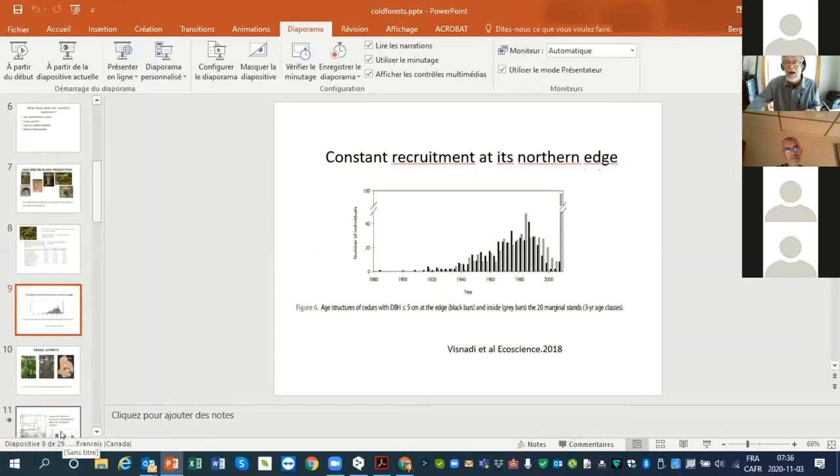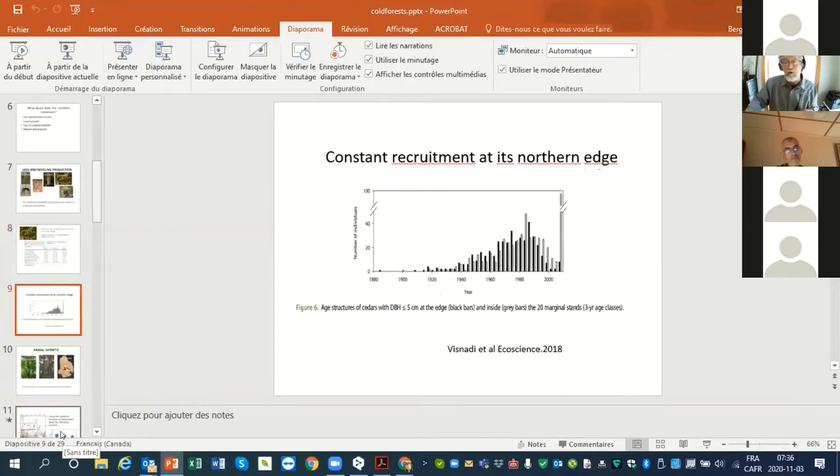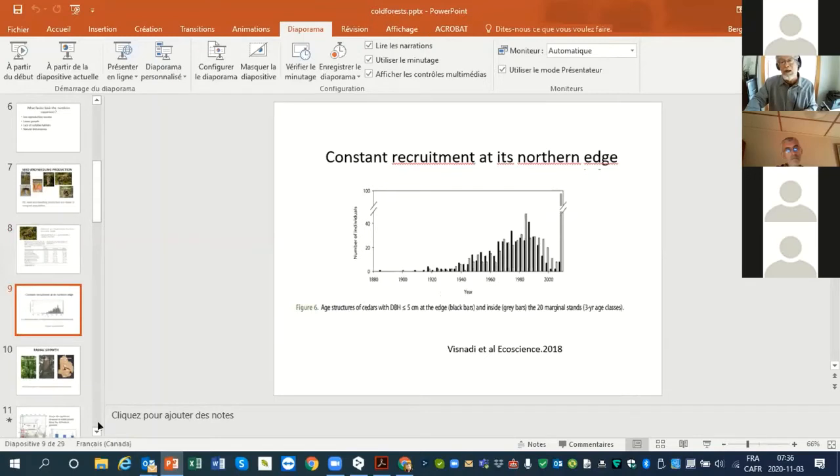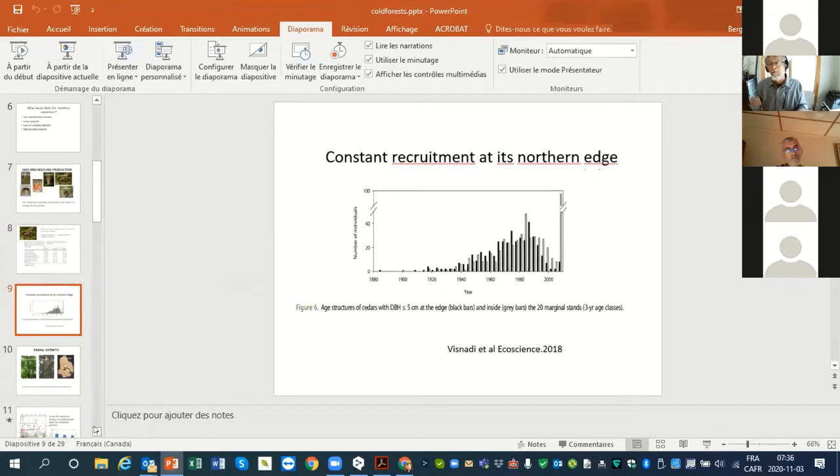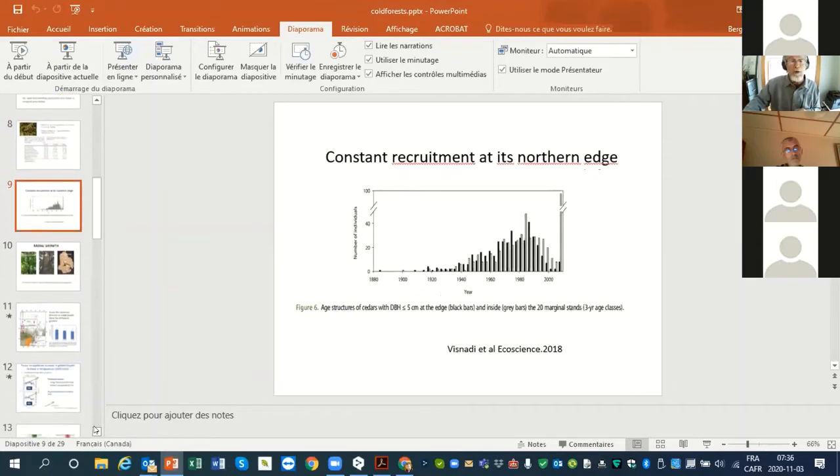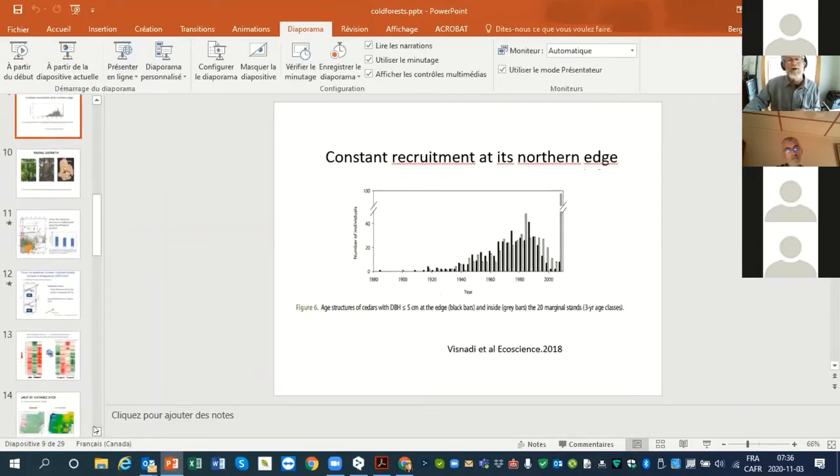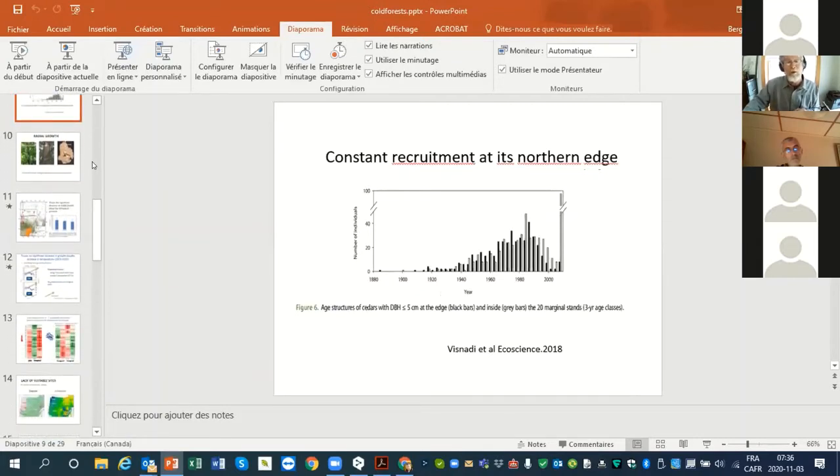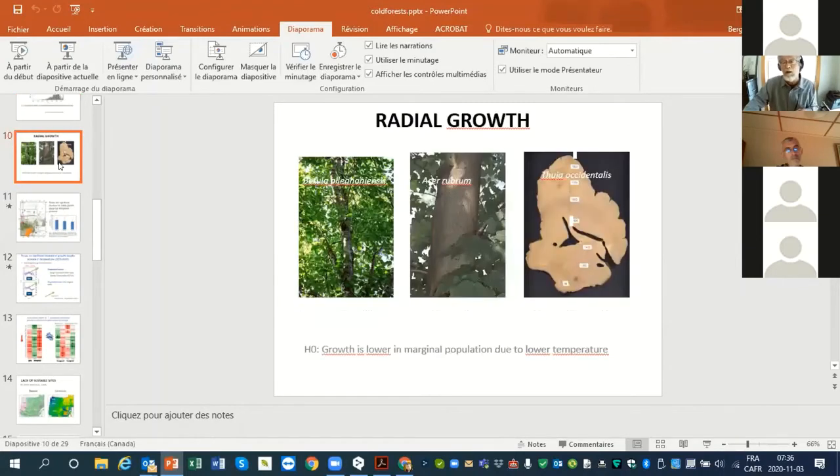If we look at the age structure, we have constant recruitment of seedlings. This is from the false northern site of the distribution. So no problem with reproduction, even at the northern limit they reproduce quite well.